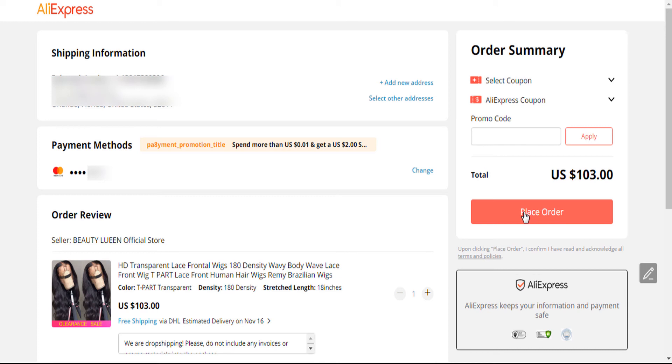You will need just to click on Place order to confirm the payment. That's all for today. Thank you for watching and see you soon in new videos.